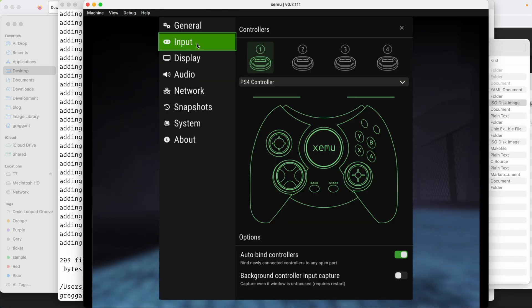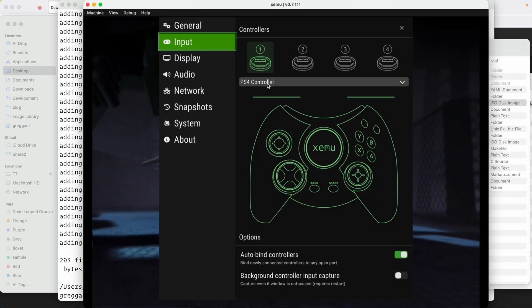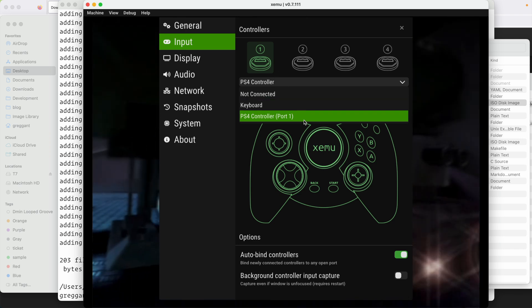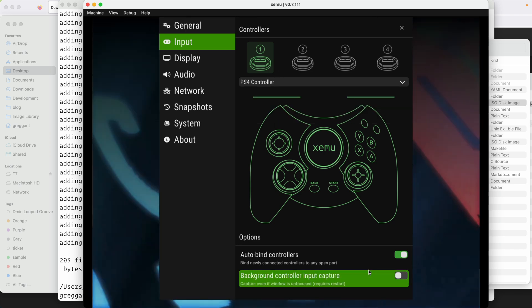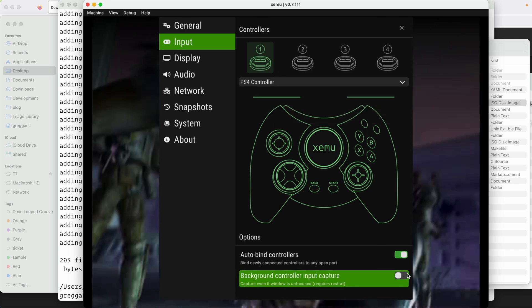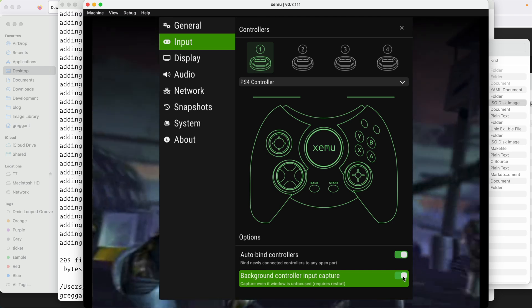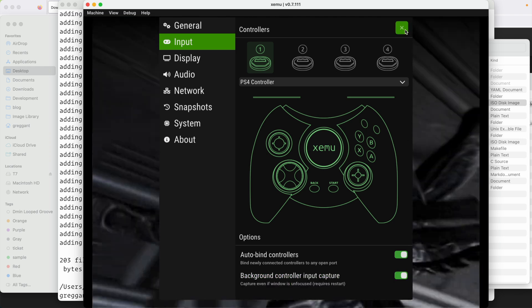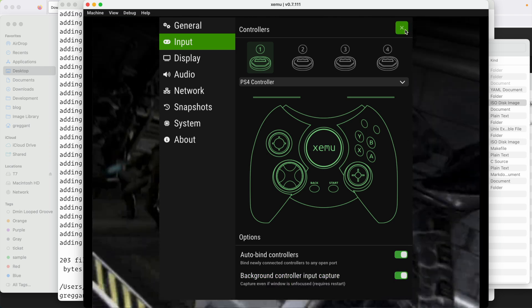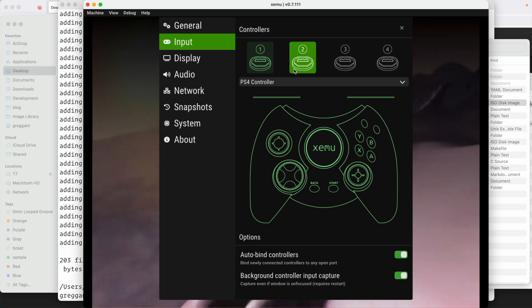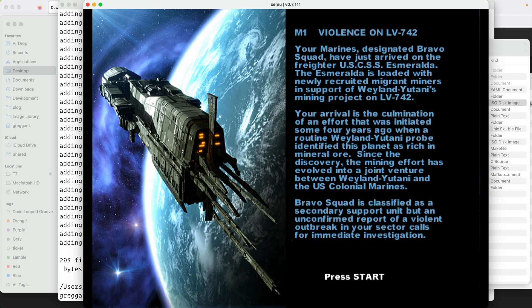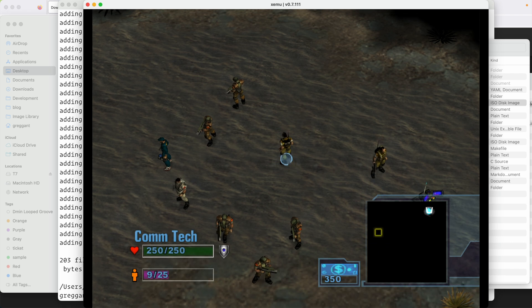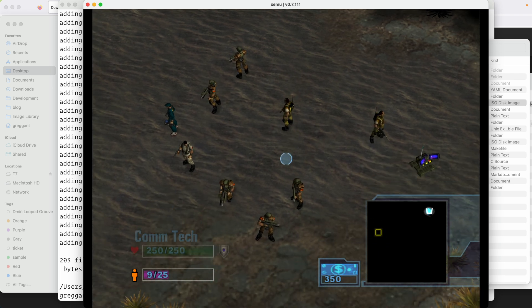Go to machine and under input, we are going to want to enable background controller input capture. This particular feature requires rebooting the emulator to enable it. But it's very important because it means even if you click off the window for XMU, you can continue controlling the game with your video game controller.